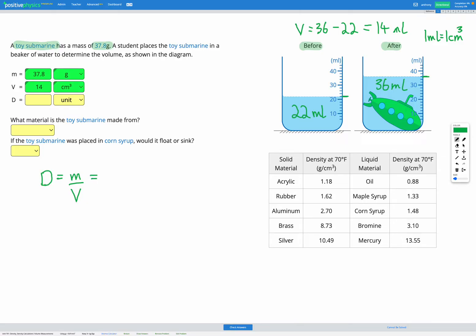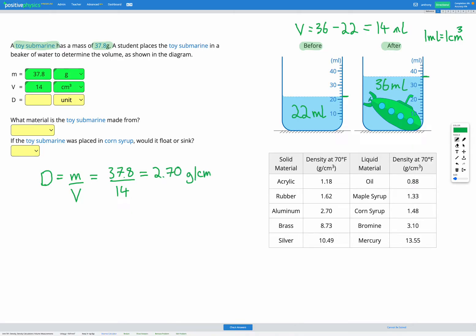So let's go ahead and put in our numbers. Mass was 37.8 grams divided by the volume, which is 14 centimeters cubed. Putting that into our calculator, we're going to get a density of 2.70 grams per centimeters cubed. So let's check that in our answer box.